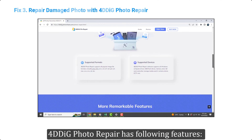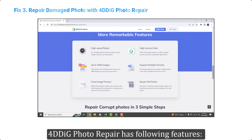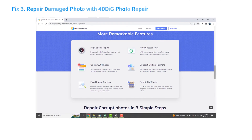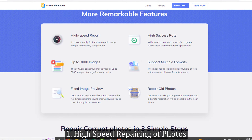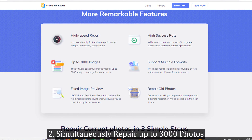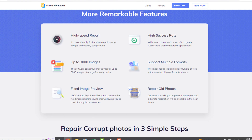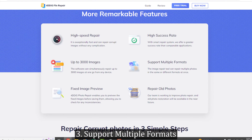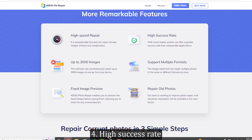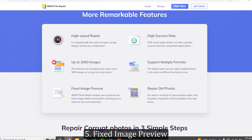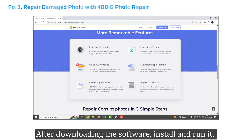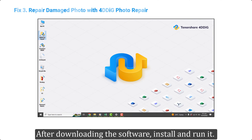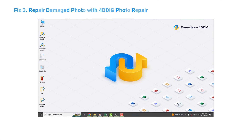4DDiG Photo Repair has the following features: one, high speed repairing of photos; two, simultaneously repair up to 3000 photos; three, support multiple formats; four, high success rate; five, fixed image preview. After downloading the software, install and run it.